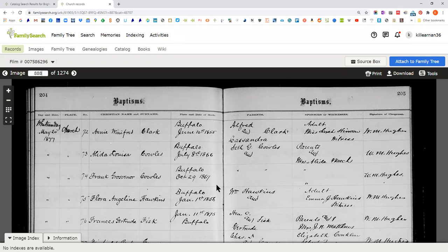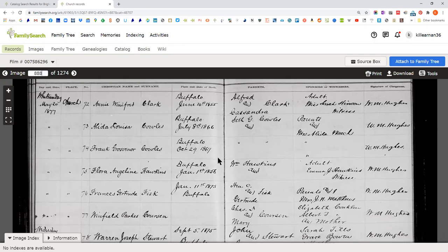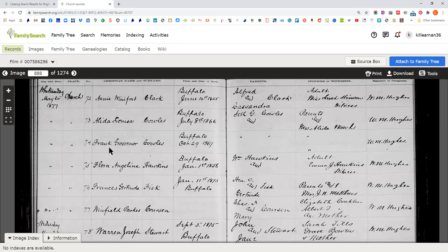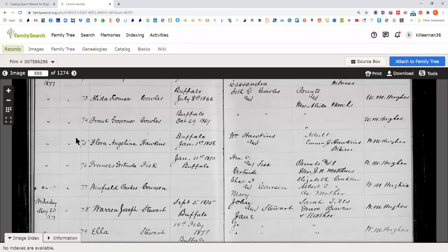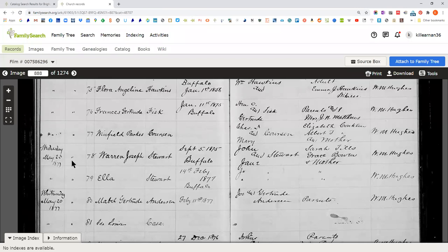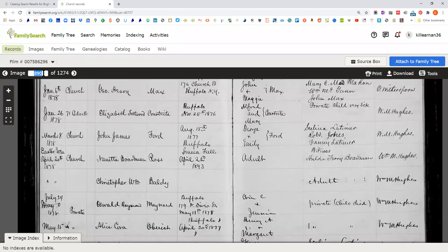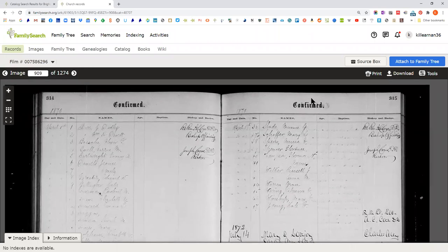This looks like it's by the date of baptism, with birth dates varying considerably. If you know when somebody was baptized or about when they were, and you're aiming for 1878, you could page forward, or guess that maybe you want page 909, hit enter, and there's the list of confirmations. So you can play around with finding your way through a roll.